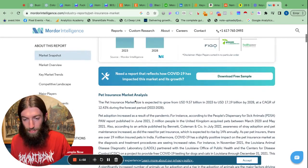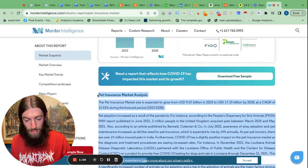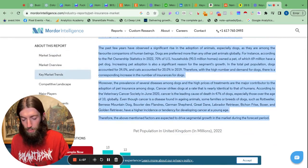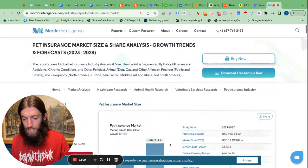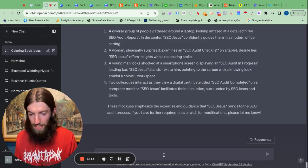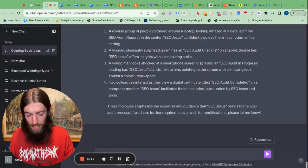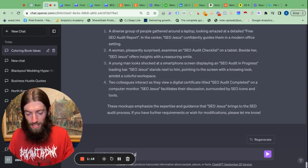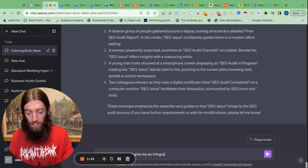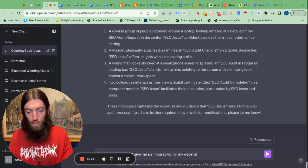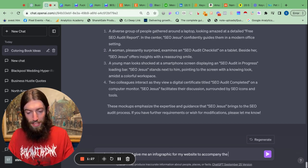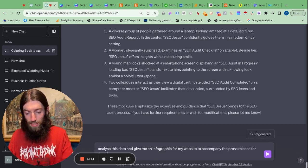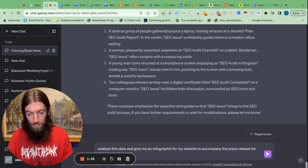So I'm just going to get some basic data here for this example. Ordinarily you want to get your own data. I've gone to ChatGPT with DALL-E and I'm going to say analyze this data and give me an infographic for my website to accompany the press release for these survey results.